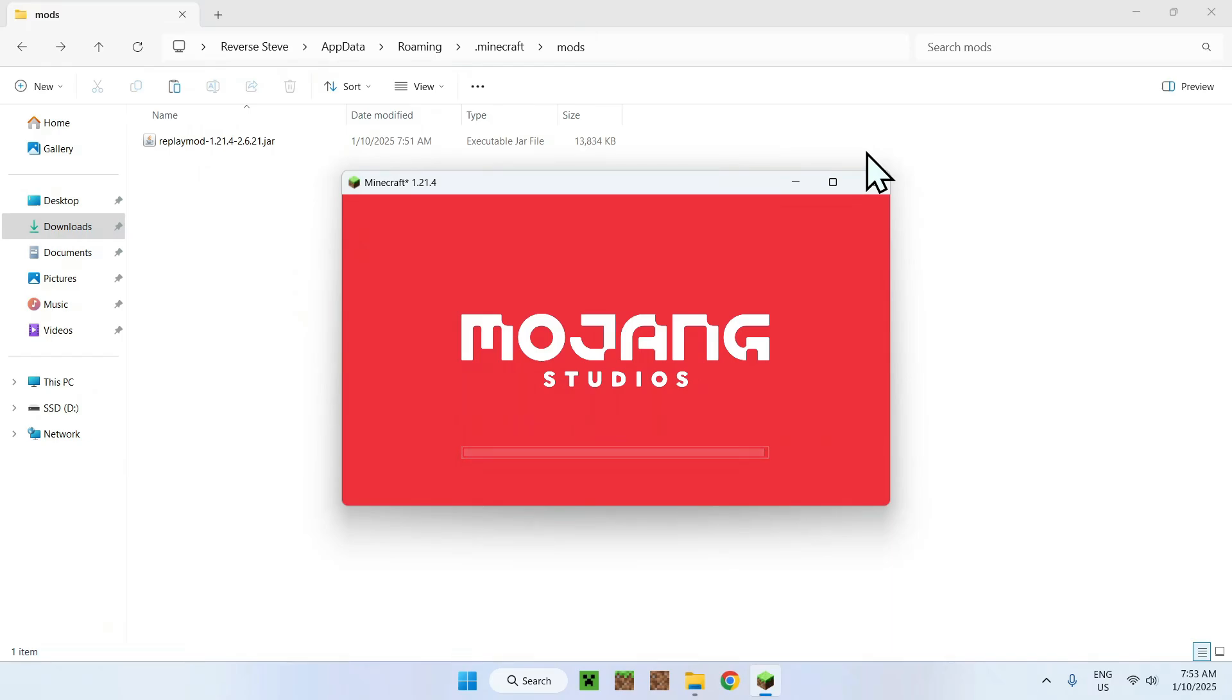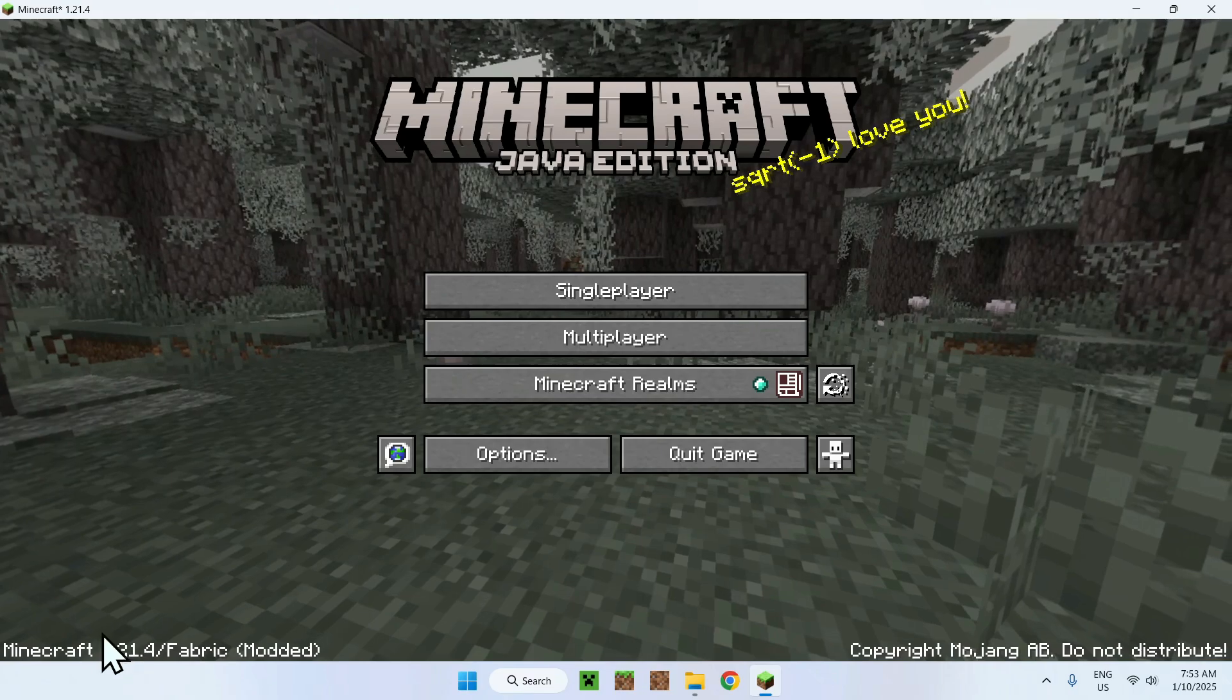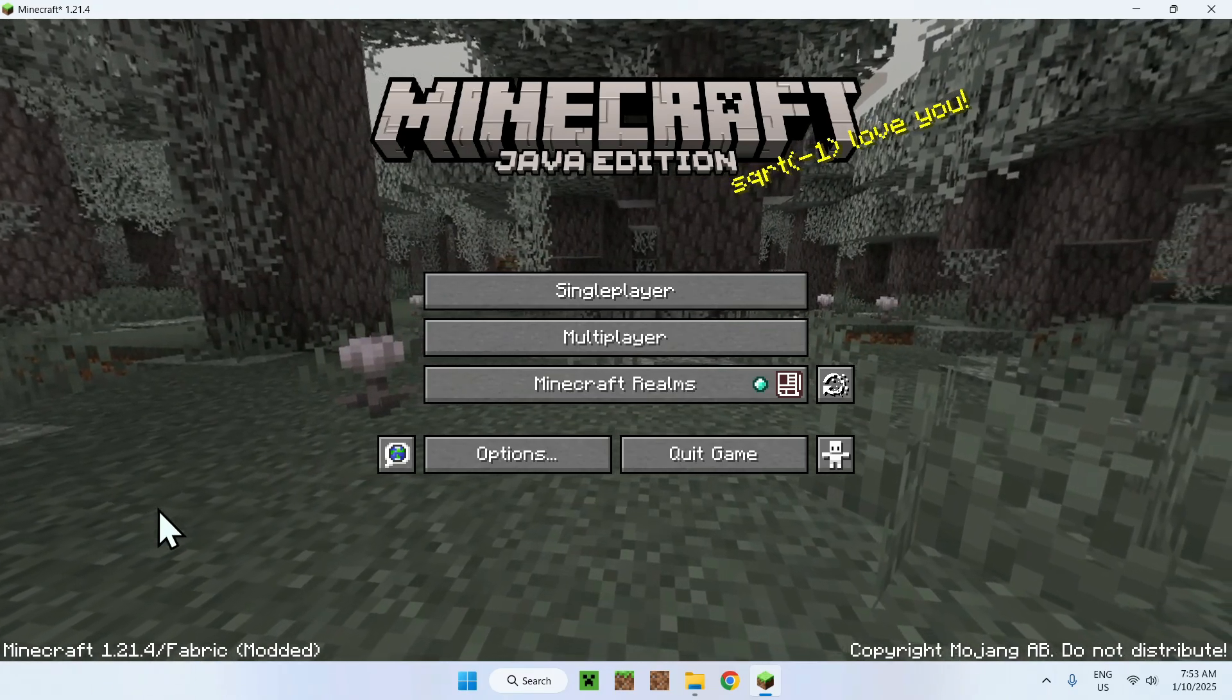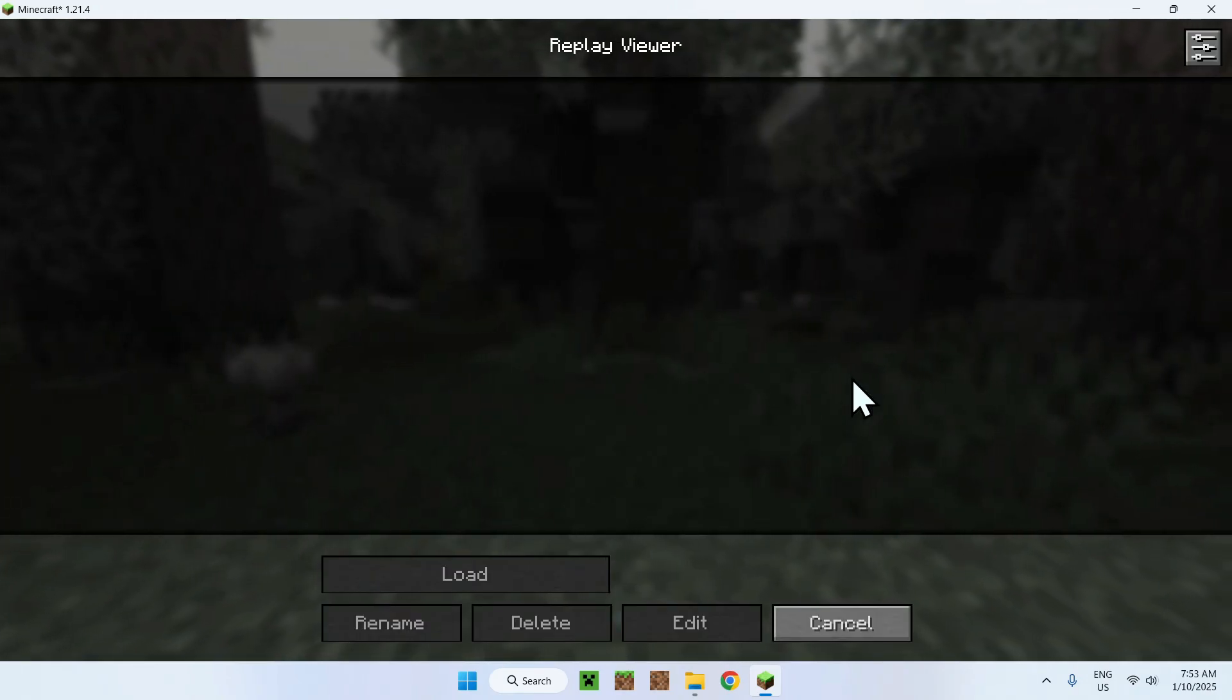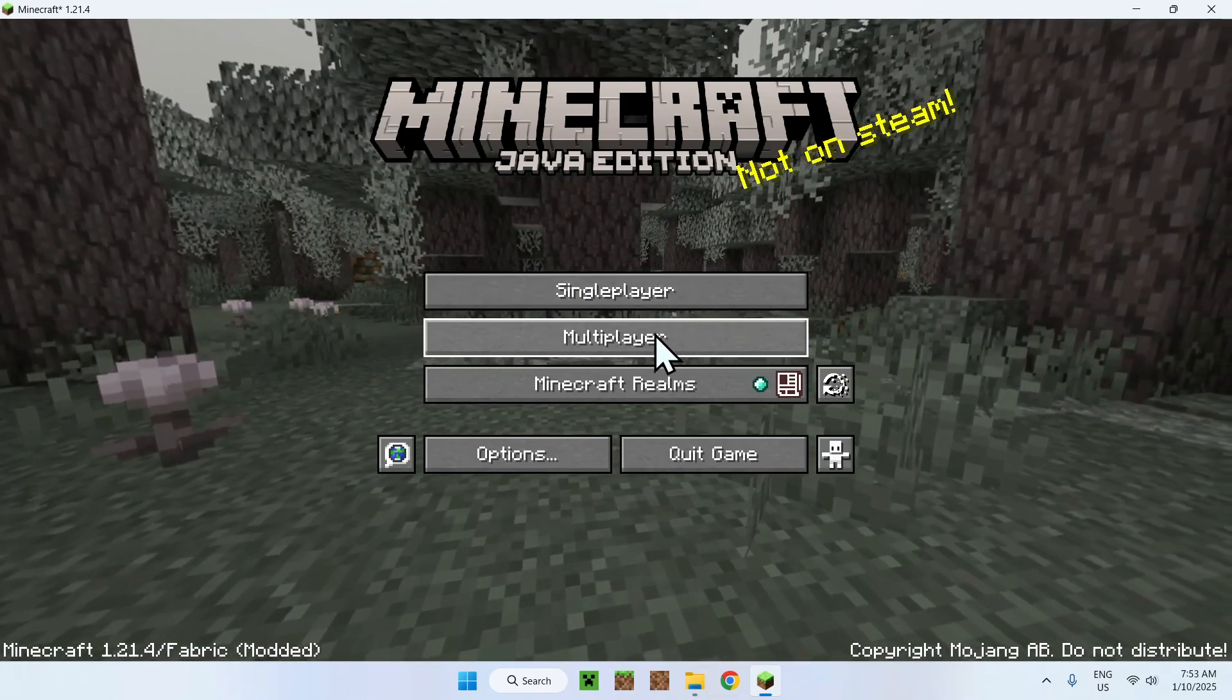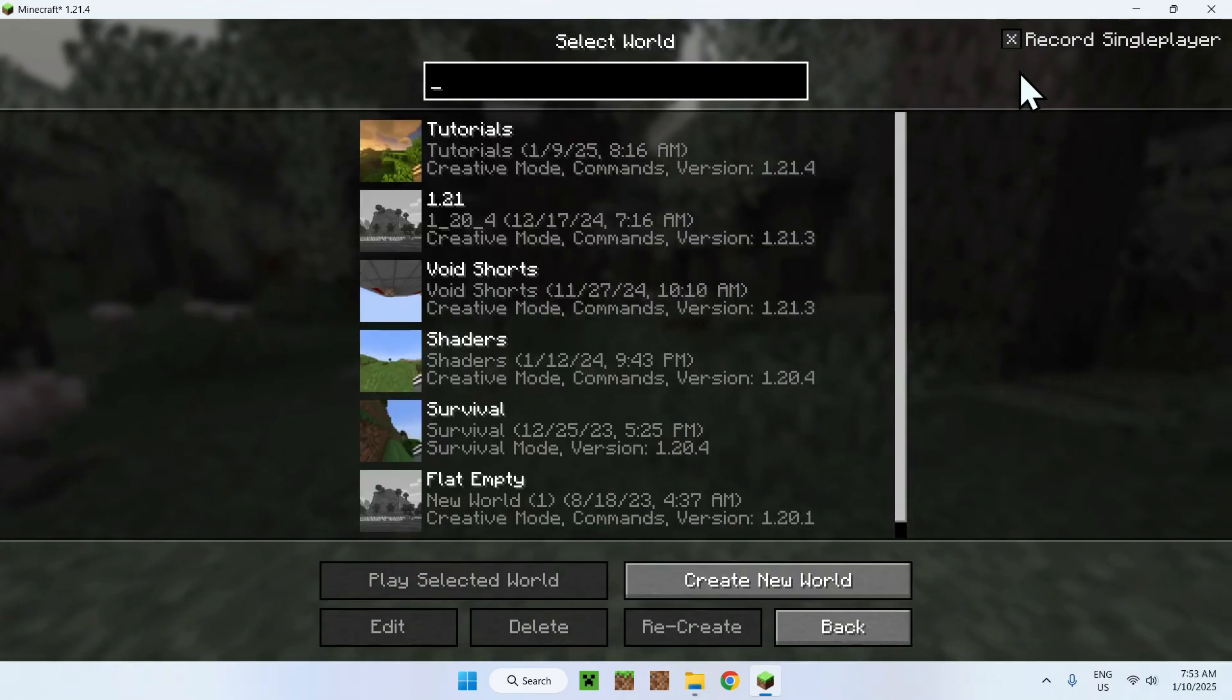All righty so once we have Replay Mod open like this, here we can see we have Minecraft our version and Fabric here so Fabric works. To use Replay Mod we need to know two things. Our replay saves will be right here in this button and to start recording we have to go to a single player, multiplayer, it will work on realms but all you have to do is then simply go to a world.